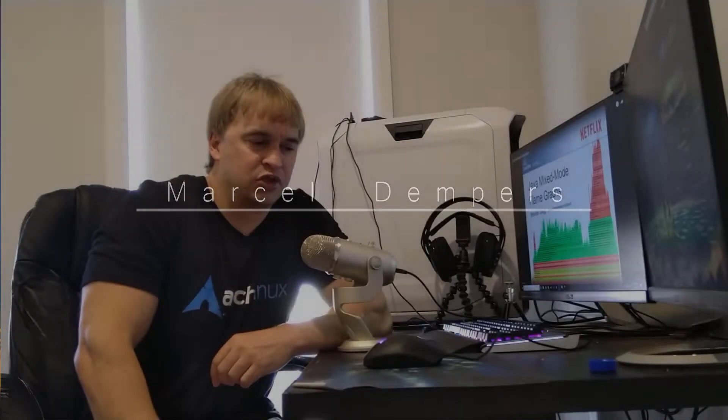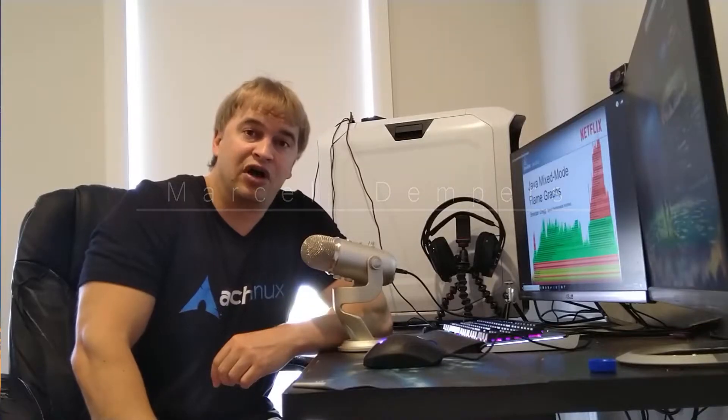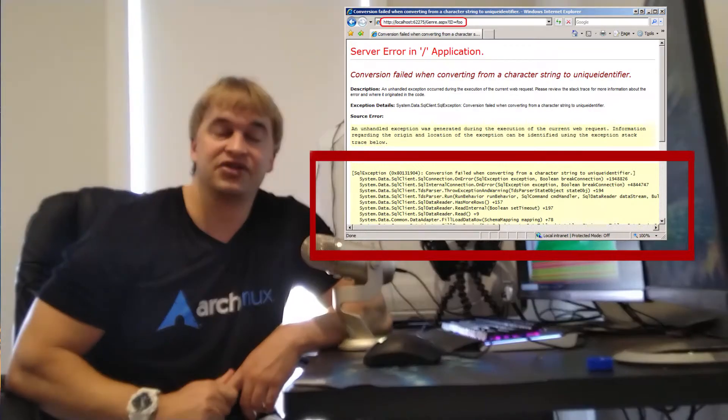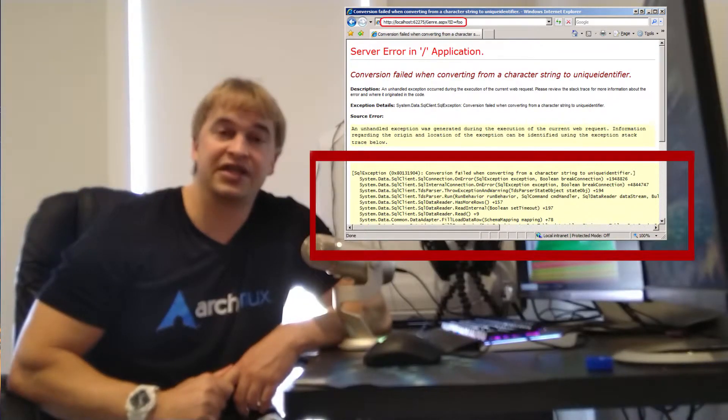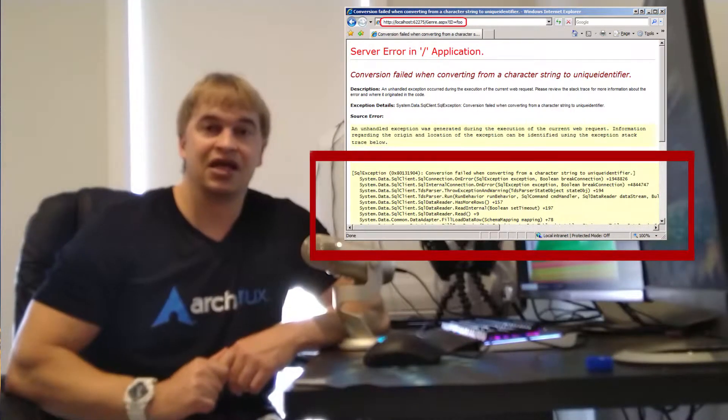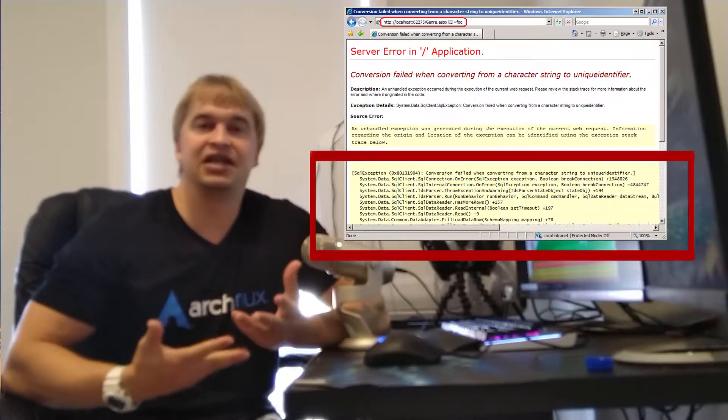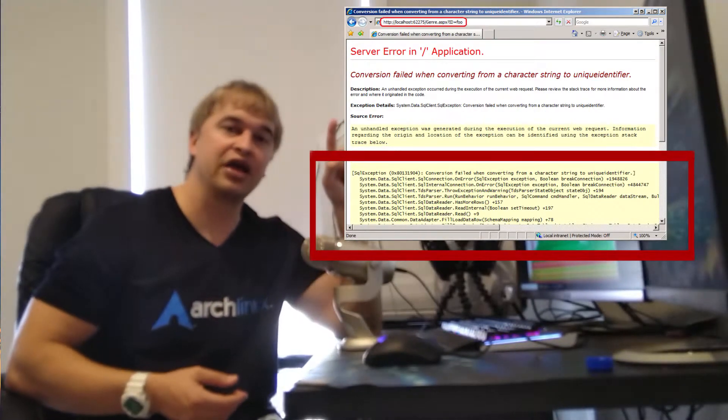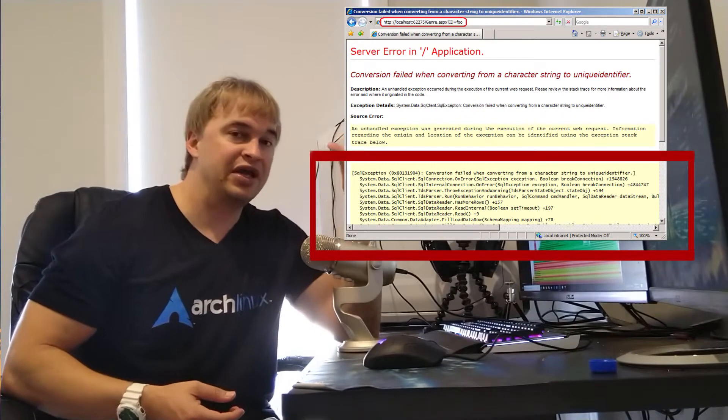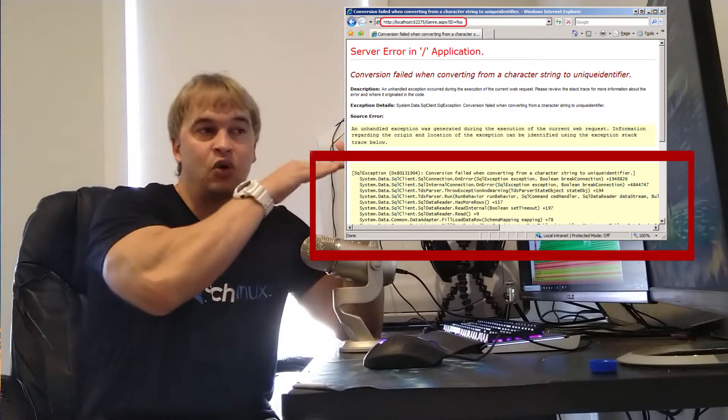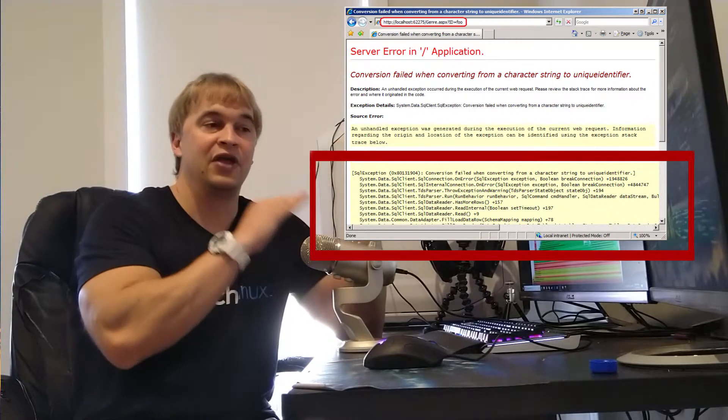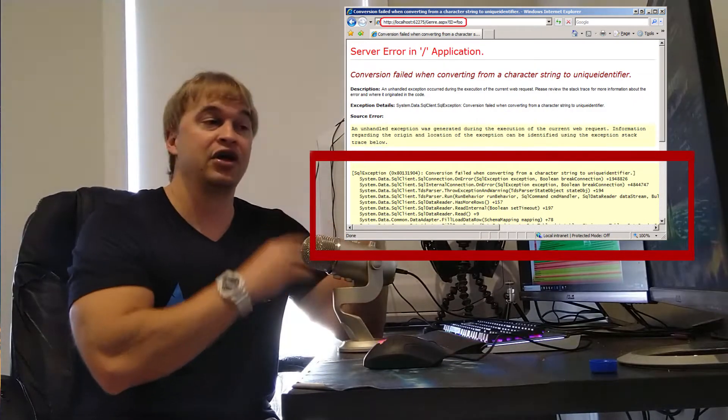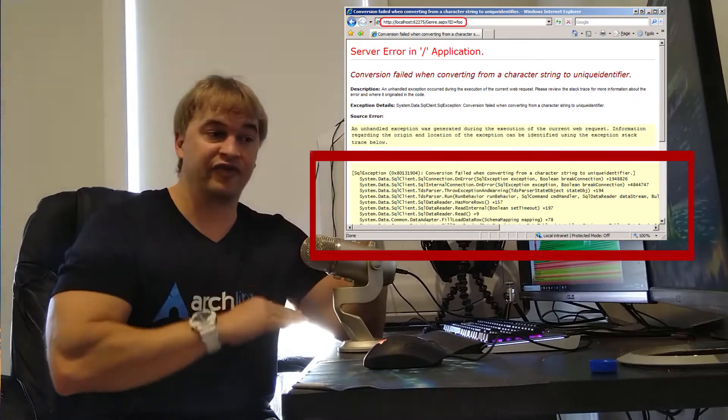Before we start talking about flame graphs, it's really important that we understand what a call stack is. If you're a developer, you probably would have seen one of these. When your application throws an error or crashes, it emits a stack trace. A stack trace is basically a call stack. It shows the error line where the error happened, the line of code that caused that error, the line of code that called that line of code and so forth, and it goes down to your application starting up.